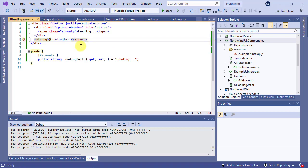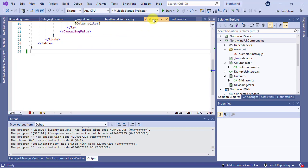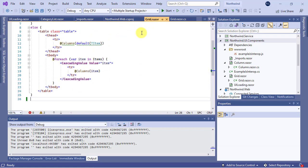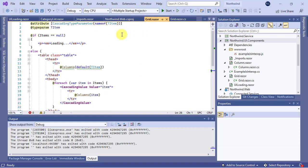Now we can use our UI loading component like other components. Go back to the grid component and replace this part.